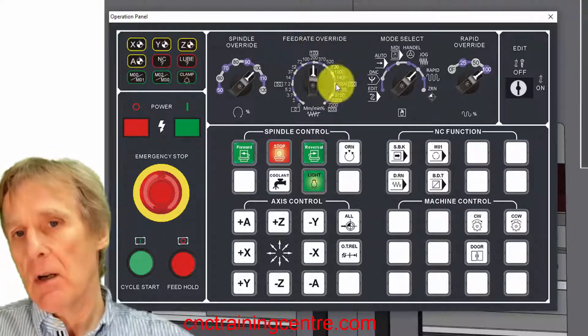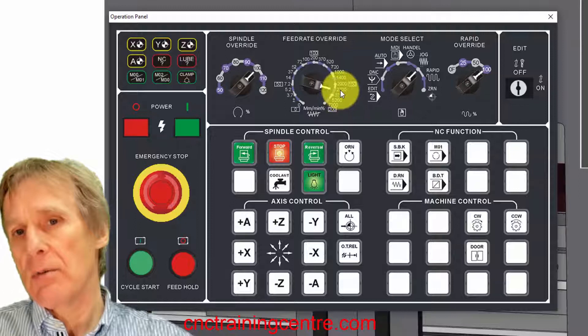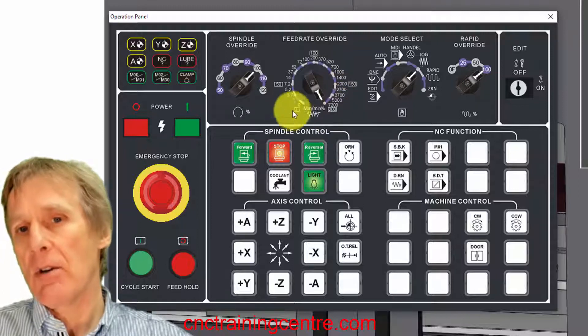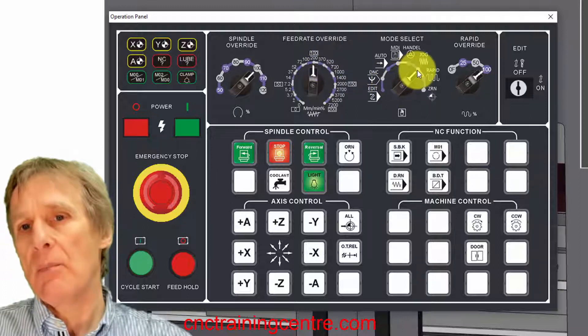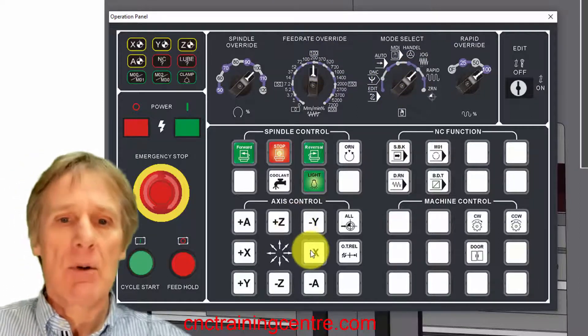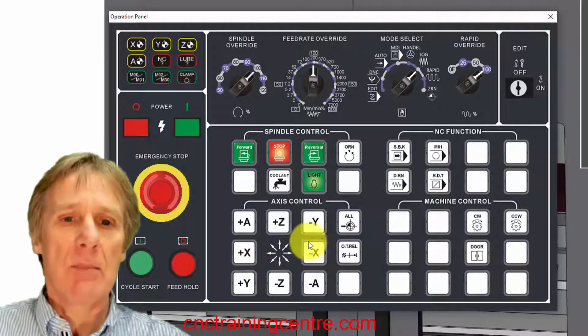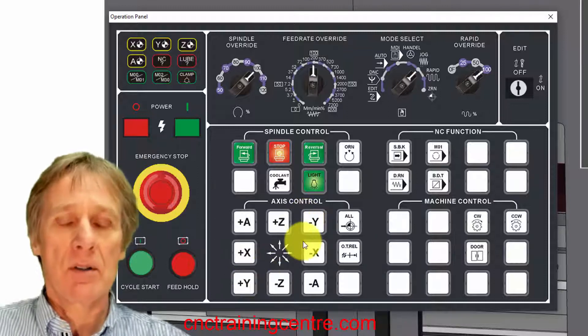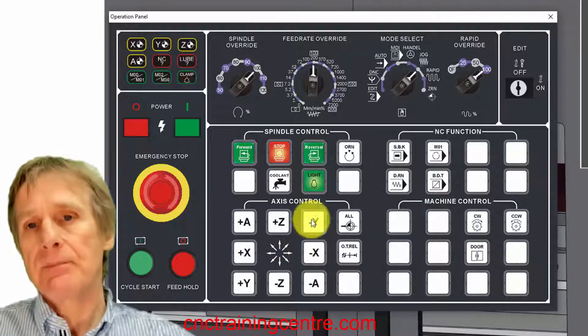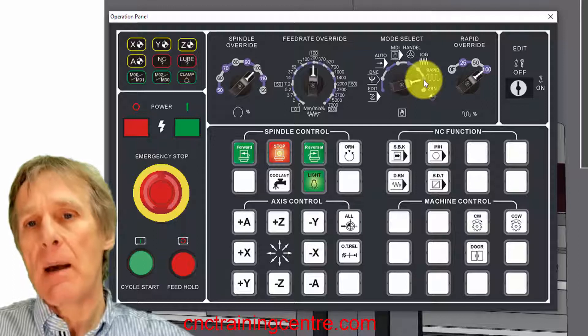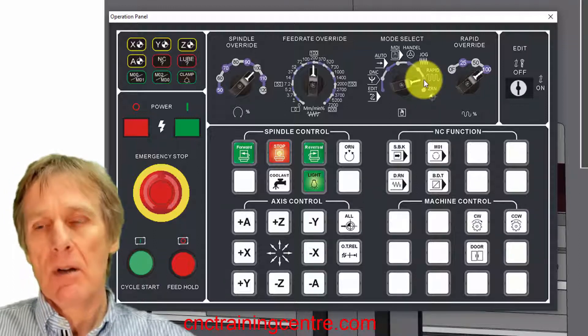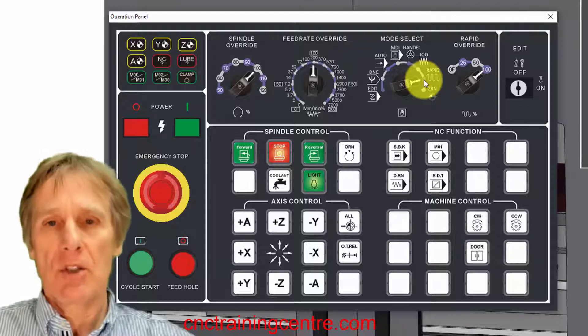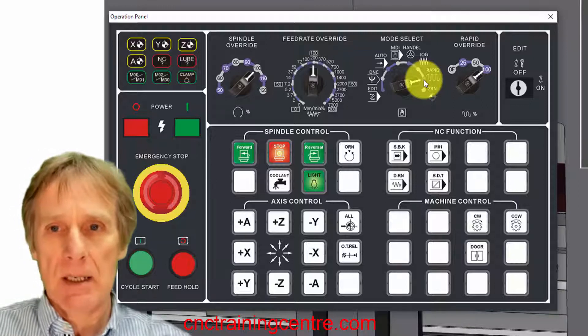Then the jog, this means again that we move the axes around at a predetermined feed. This dial here, if you look, it's got 1400, 2700 on the dial, so you can set what feed you're going to feed at when you press these buttons here which will move your X plus, X minus, Y plus, Y minus and so on. Then we can also rapid the machine around, so that moves the machine at its maximum speed.